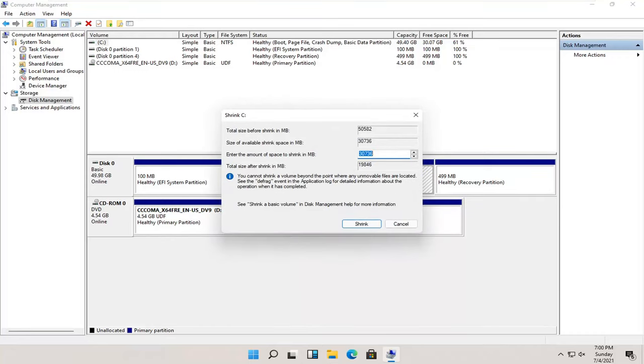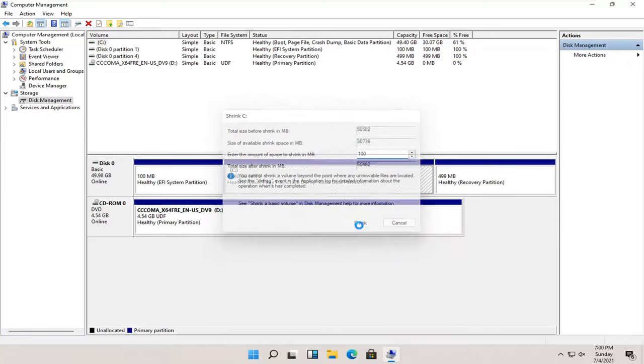You're going to enter in the size you want this new partition to be. Let's just say 100 megabytes. And we're going to select shrink.